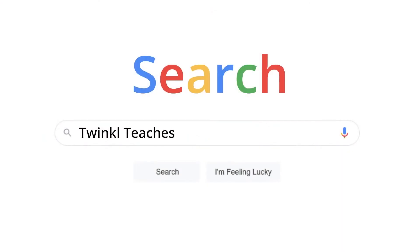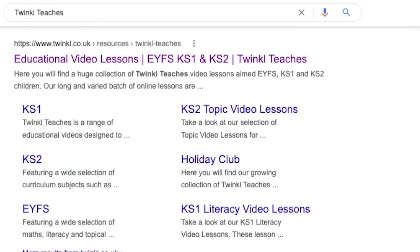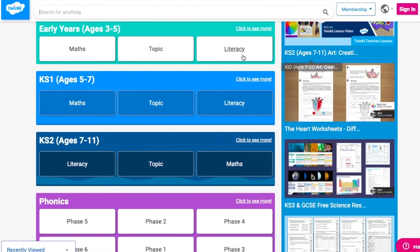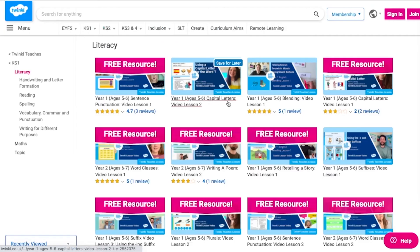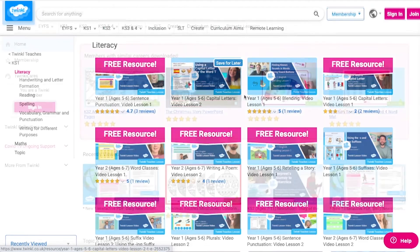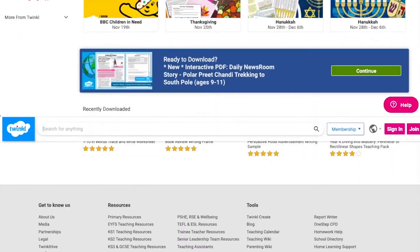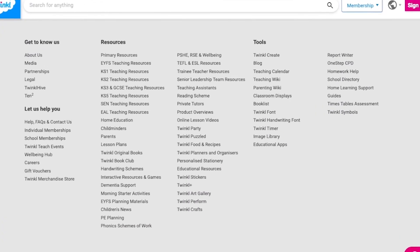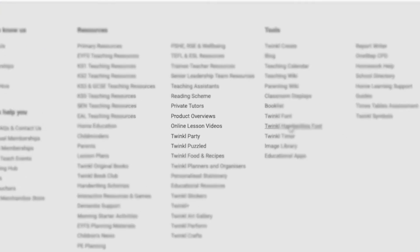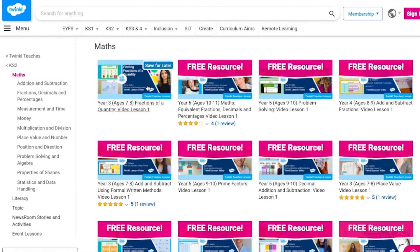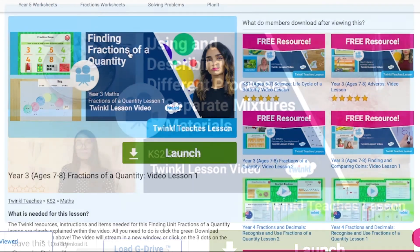To watch our lesson videos, simply search for Twinkl Teachers before selecting your subject and key stage. Alternatively, you can scroll down on the Twinkl website and select online lesson videos. Now you can browse our growing collection.